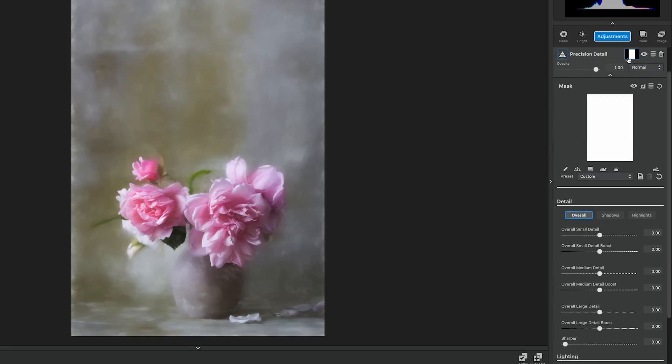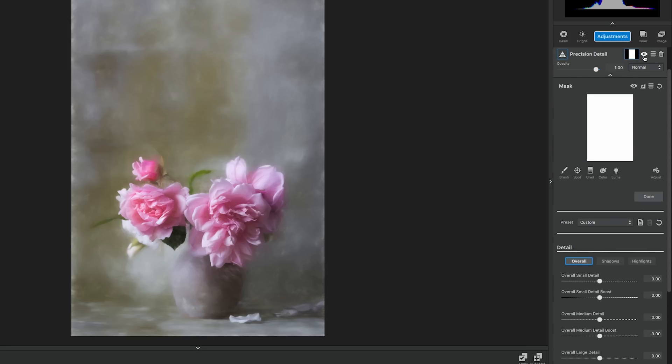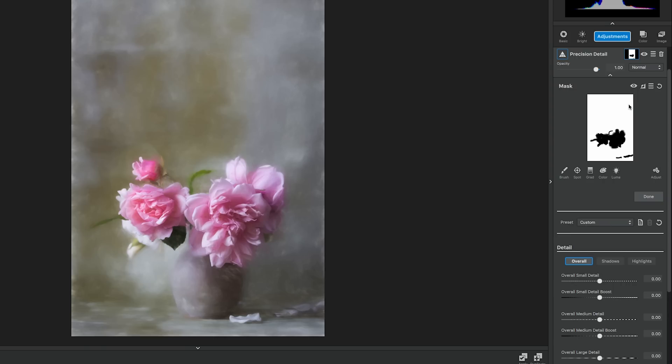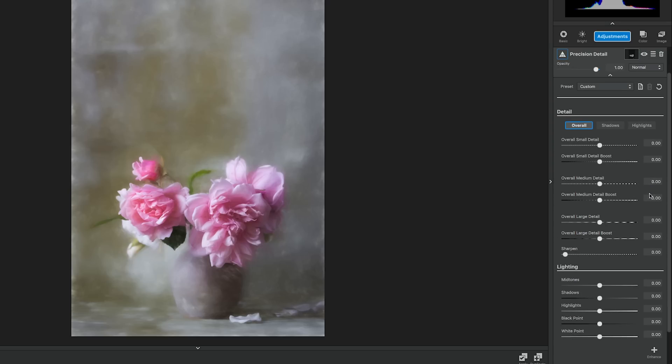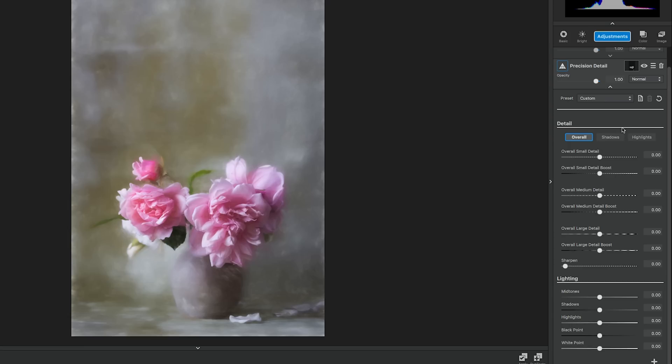Click the masking icon between the adjustment name and the eye icon, then go to the hamburger menu below in the masking section and select paste mask. Now we don't want this to affect the background, so we're going to invert it by clicking the icon between the eye icon and the hamburger menu in the masking section. This changes the mask on the flowers to white and the background to black, ensuring that the roses are the only things affected. Now let's go ahead and edit these settings. Go into the detail section and let's edit the overall details.